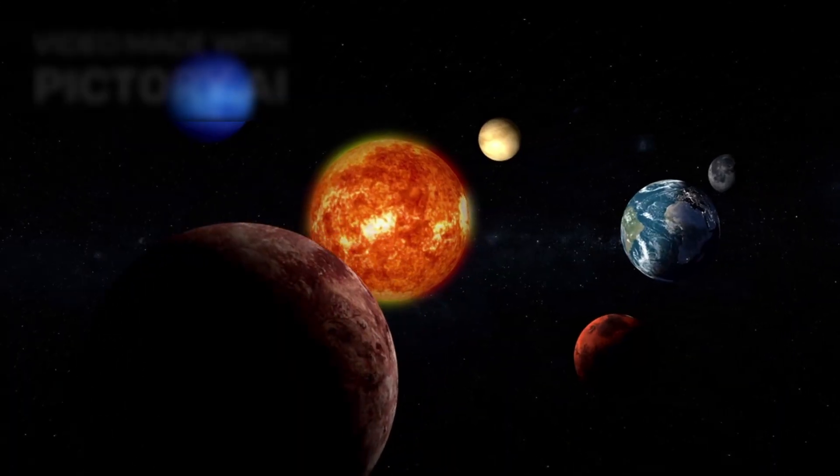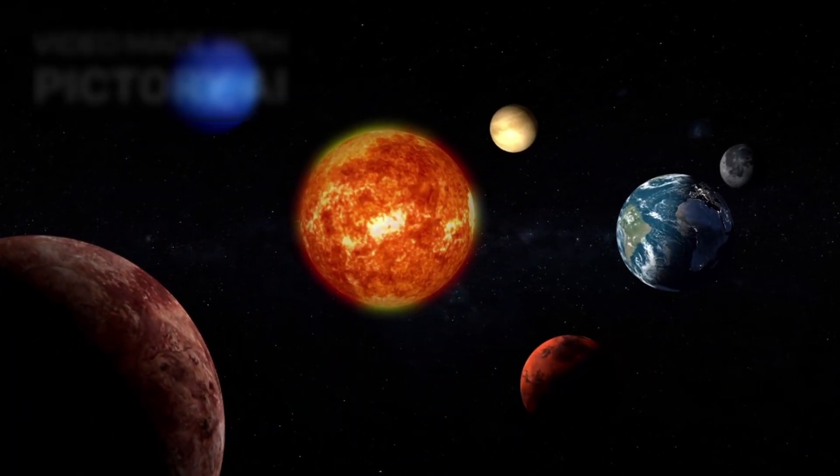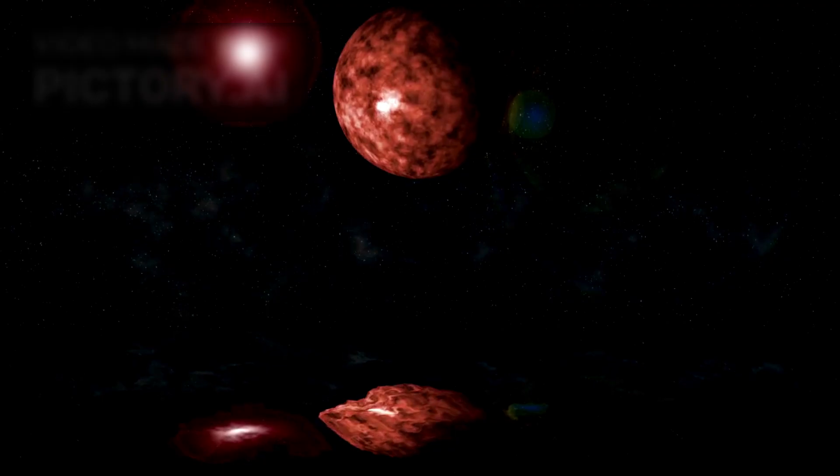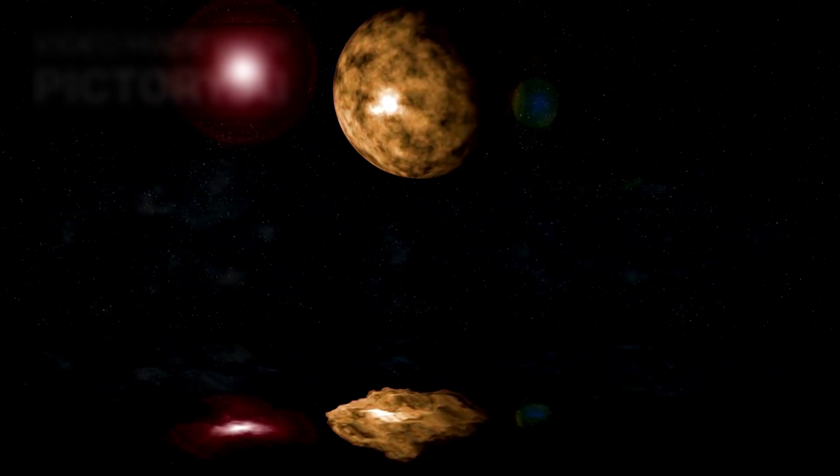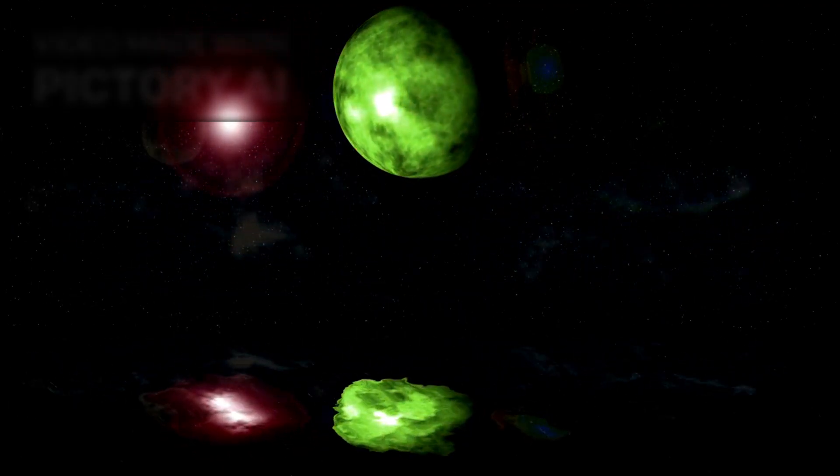It reminds us that our own sun will one day die. That even the most brilliant lights in the sky must fade. But from those endings, come new beginnings. Because without supernovae, there are no planets, no oceans, no life.